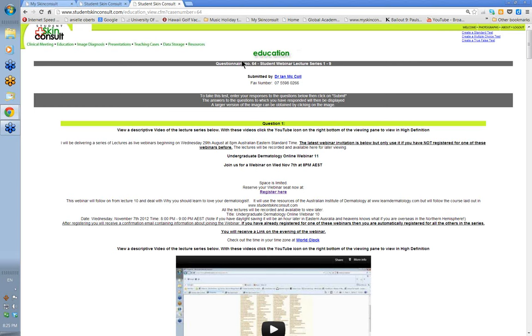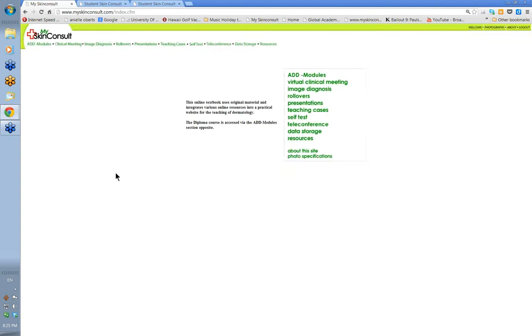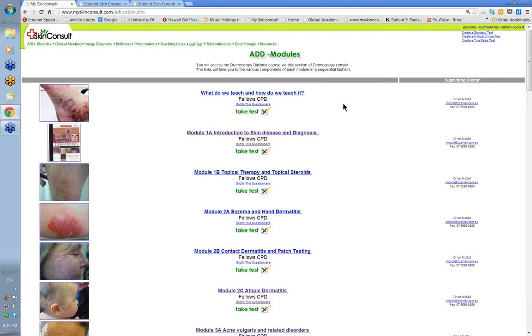What I'm going to do now is go into the actual website we use for the diploma itself — that's the My Skin Consult website. It's the same username and password we've given you. I haven't got you all registered in there yet; you will be registered from the beginning of January. The modules are in this section — the ADD modules. You click on that and the various modules will come up.